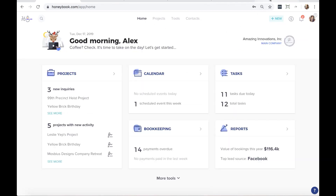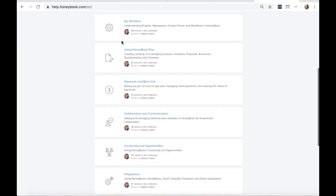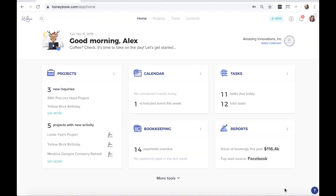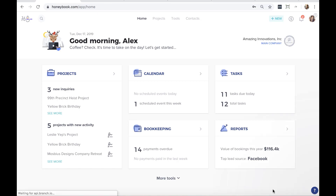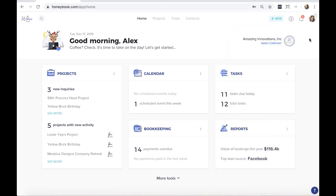Always feel free to head to help.honeybook.com — the help center has articles and videos with deeper dives into all these features. You can also get in touch with the concierge support team by clicking the question mark icon at the bottom of any HoneyBook page, then clicking 'Message Us.' They're always happy to help.